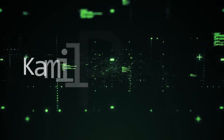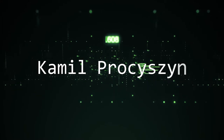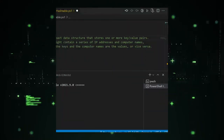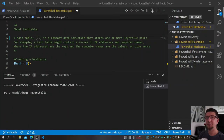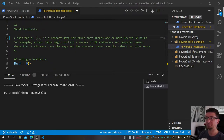Hi everyone. Today we're going to talk about PowerShell and hashtables — how to store key-value maps in a variable. My name is Kamil Protishin and I've been recording videos about PowerShell for about a year now. In this series about PowerShell, I go into depth on specific topics so that hopefully you can either learn something new or improve your daily coding.